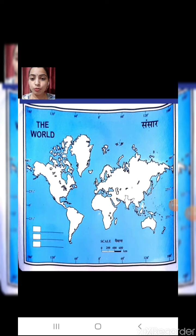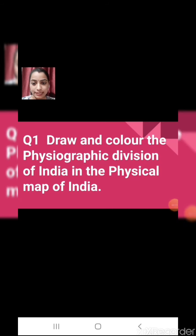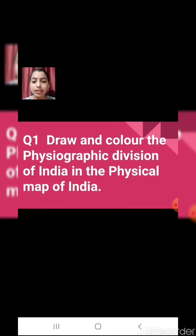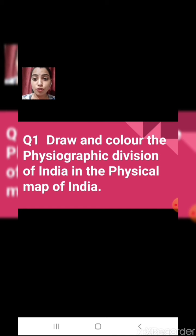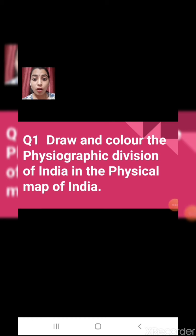Make sure you are having a pencil and notebook with you so that you can write down the questions you are going to do in these maps. So our first question is: draw and color the physiographic division of India in the physical map of India. Physiographic means the physical features of India.